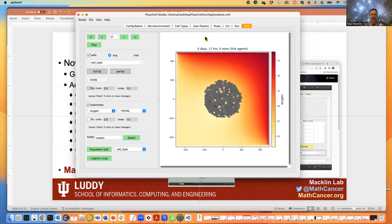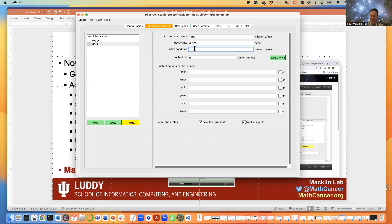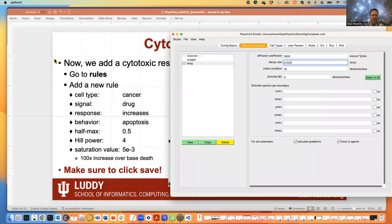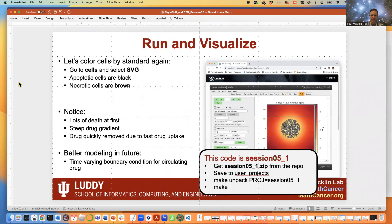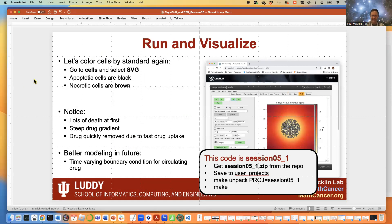I'm going to change our initial condition back to 10 to stay synced with our model. We've added a cytotoxic drug, plotted it, and see that initial wave of death. There are community add-ons like PhysicPKPD that can do interesting things with drugs — varying the boundary condition to model a far-field condition and vary those in time. So there are neat things you can do with community add-ons.